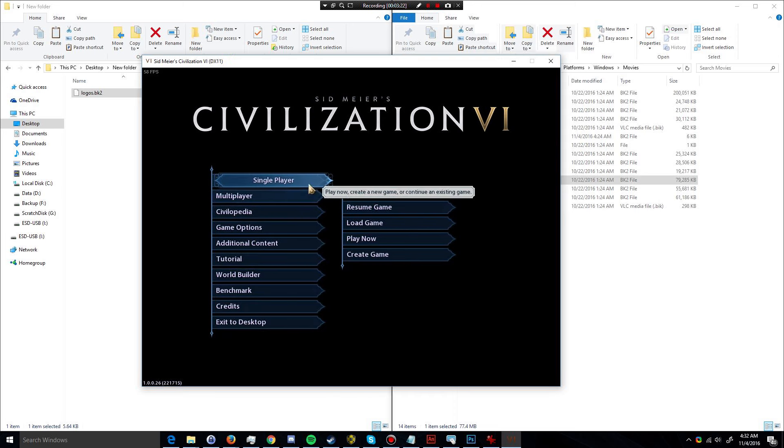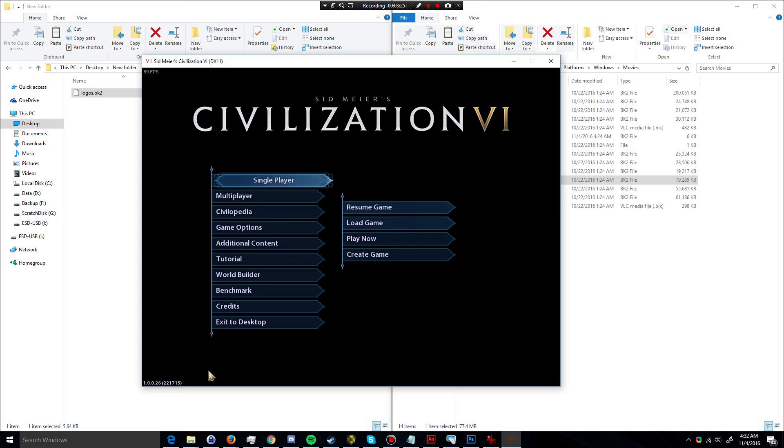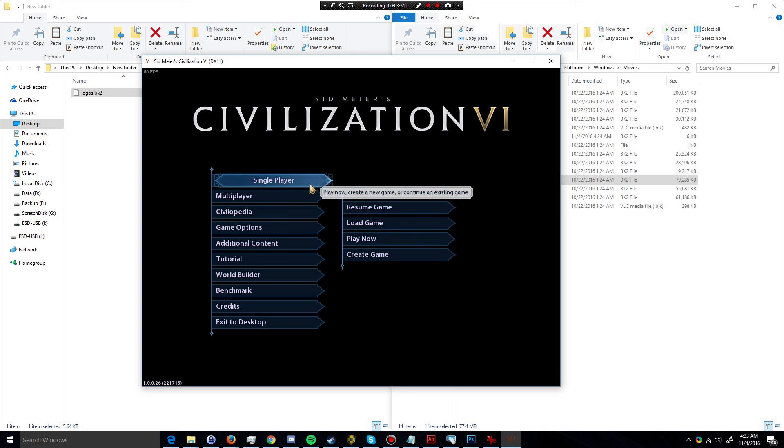Now, the downside of this is that you sort of lose your entire background of the main menu. So if you appreciated that, if you like the little map with the globe spinning around, then this is probably not for you.